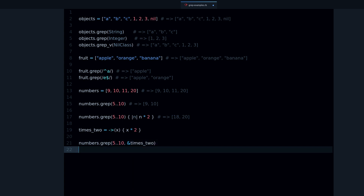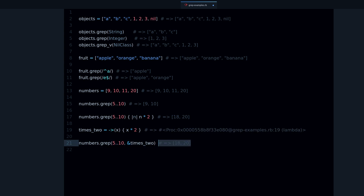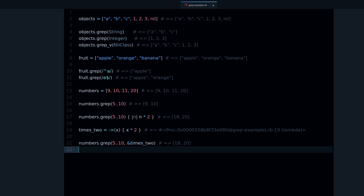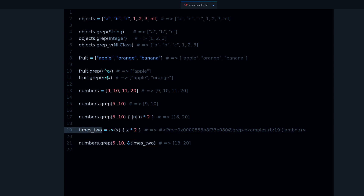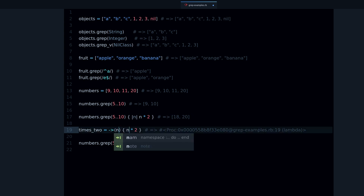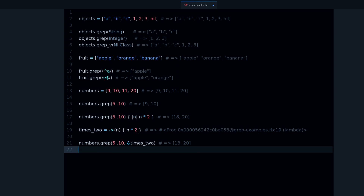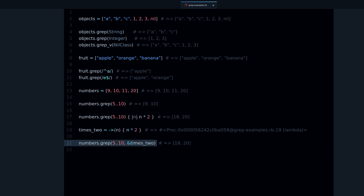Running this works the same as the block version — we get 18 and 20. The lambda contains the same logic: n times two, multiplying the matching numbers by two. This is a shorter, more compact version — a shorthand you can use if you prefer. You don't have to, but it's good to know what's possible with Ruby.